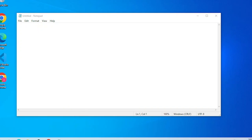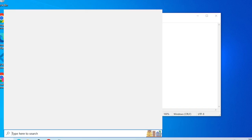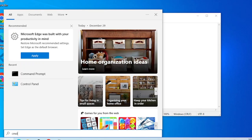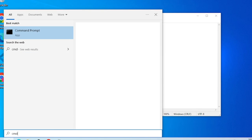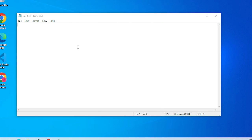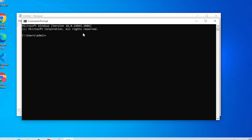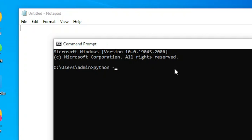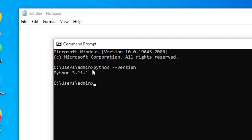Next we will open a Notepad. Here we will write the code. We will also open a Command Prompt, or CMD for short. We will use this terminal to test and run our program. To make sure that you have already installed Python, just simply type 'python --version' and click Enter.